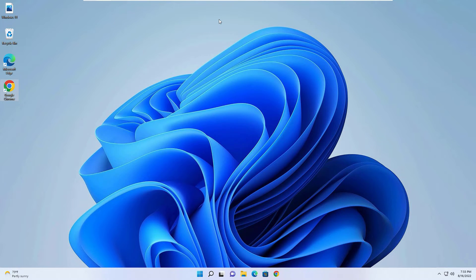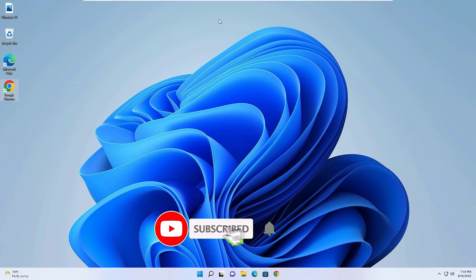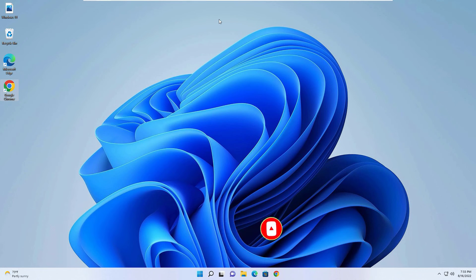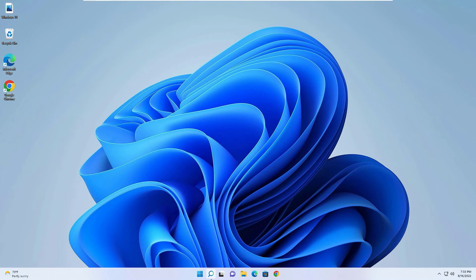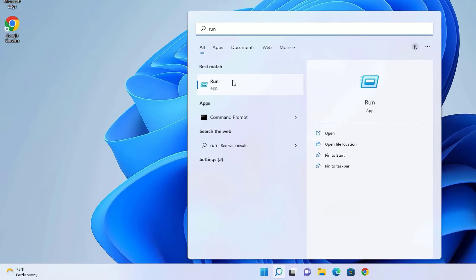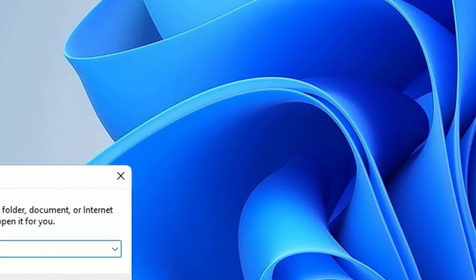But the second method is very powerful, more powerful than the first method, that's why don't skip the second method. To stop the permanent updates on Windows 11, go to the Windows search bar again and search for Run and open the Run app again. There you need to type regedit then press Enter, then say Yes.